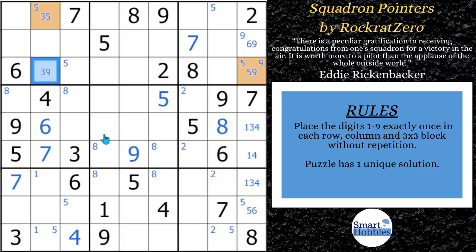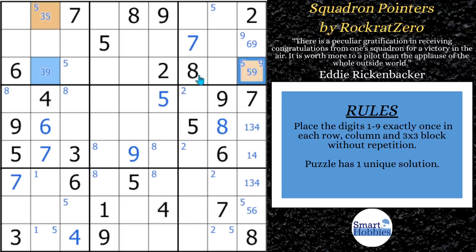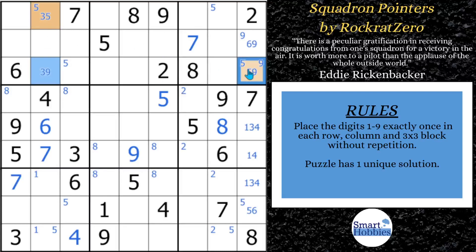For an XY-wing we need three paired possibilities. We have a 3-5 here, a 3-9 there, and a 5-9 there — that's all three paired possibilities of the digits 3, 5, and 9. One of those cells has to see the other two. This 3-9 sees both the 3-5 and the 5-9, so it's our pivot, and those are our pinchers. If you put a 3 in the pivot, this cell has to be a 5. If you put a 9 in the pivot, this cell has to be a 5. No matter what we put in the pivot, one of the pinchers has to be a 5. So we can eliminate a 5 from any cell that sees both pinchers — we can eliminate a 5 from right here and right there. This is our XY-wing.